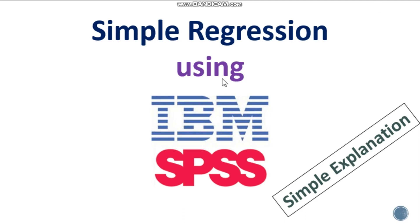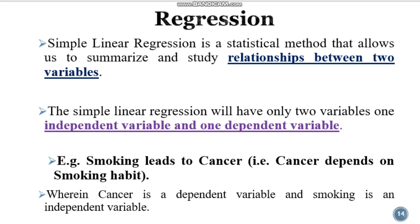Hello friends, in this video I am going to talk about simple regression using SPSS. First, we need to know what is regression. For our simple understanding, regression means relationship between two continuous variables.